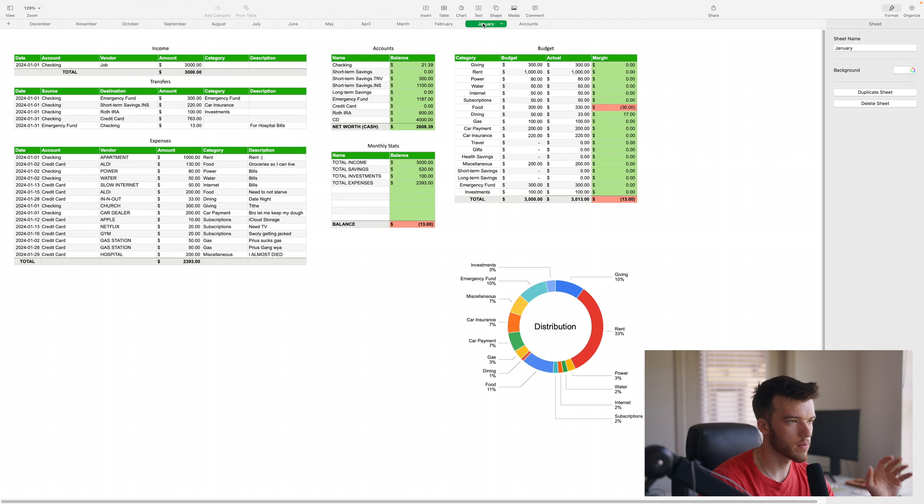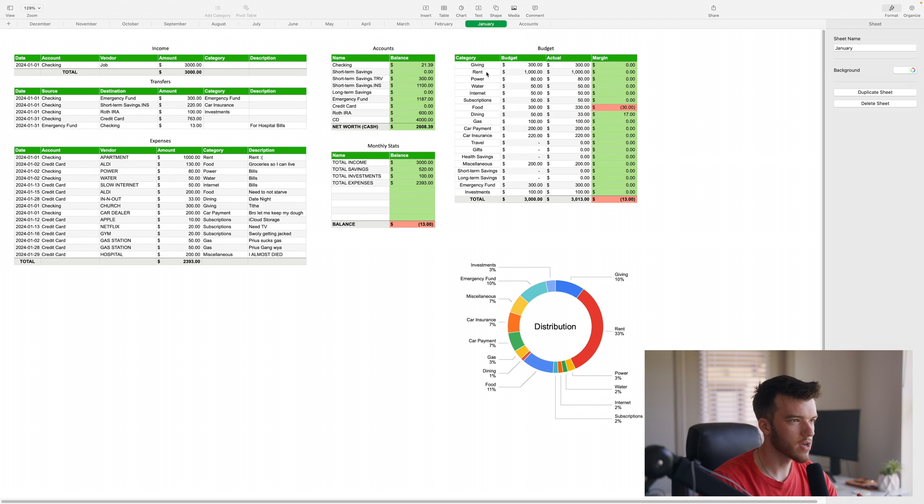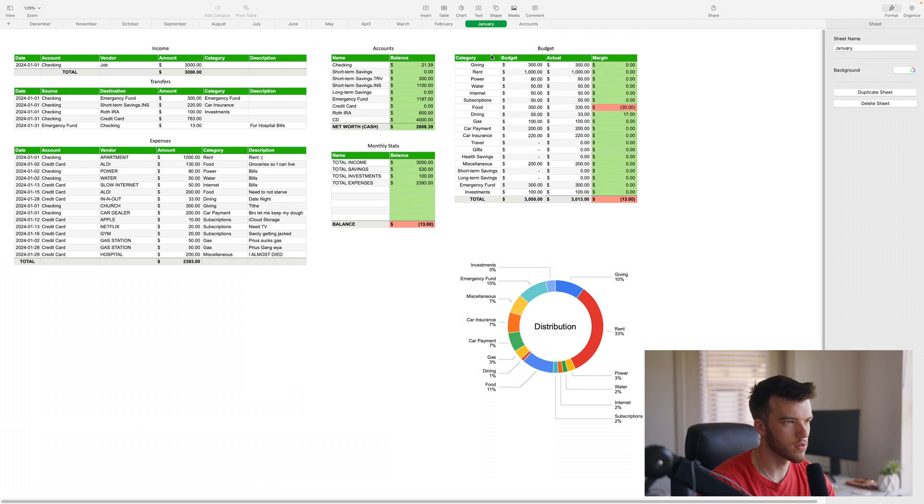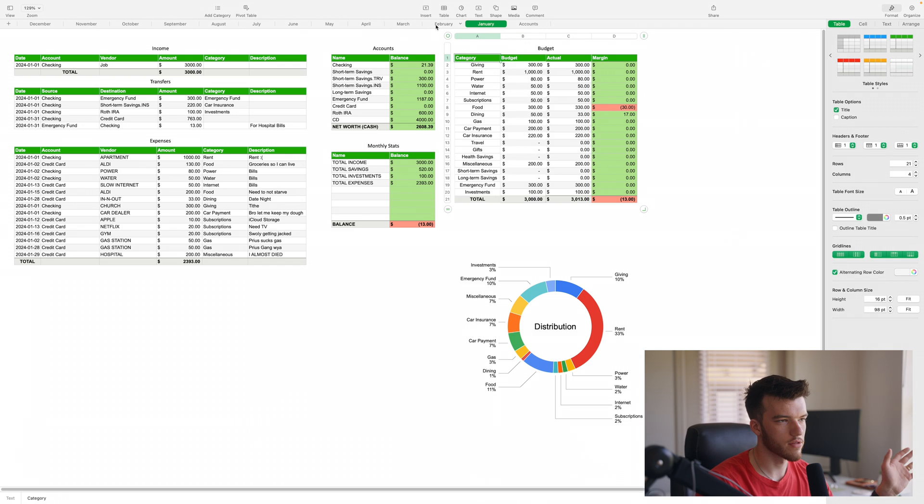You can basically just take the list of accounts and just copy paste that into every single month, and that'll let you quickly replicate it so you don't have to worry about it. Same thing over here with the budget.